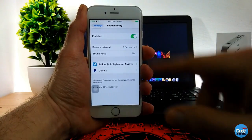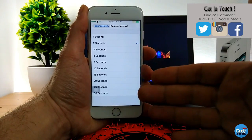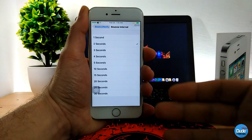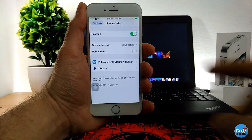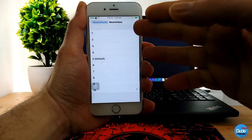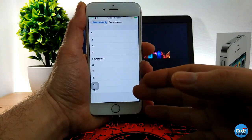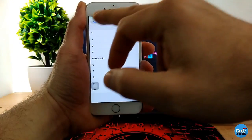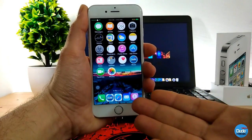Once you download Bouncy Notify 8 you need to enable the toggle, and then you can change the bounce effect. You can choose from one second to 30 seconds for the bounce interval. You can also adjust the bouncings — you can set it to one, keep it on default, or put it up to 10, which controls the height of the bouncing on your dock.